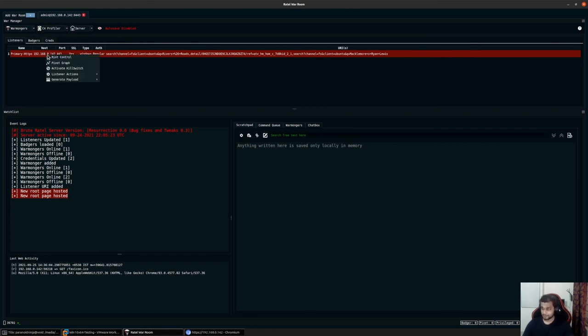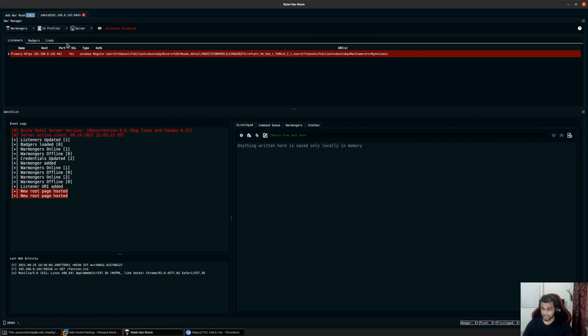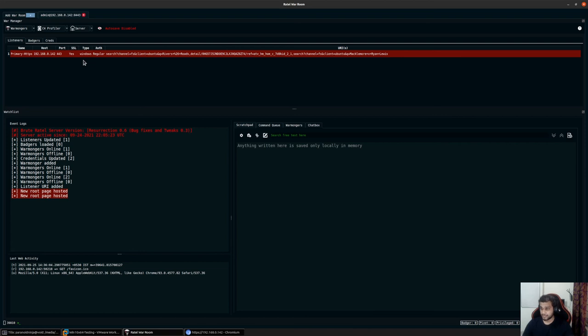The other few options we have are view downloads, view logs, credentials, and user activities. We'll take a look at them later on as we proceed towards the end of the video series, where we will examine the different options for reporting that are available along with logging purposes.